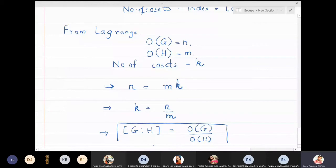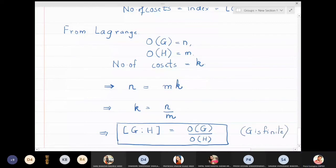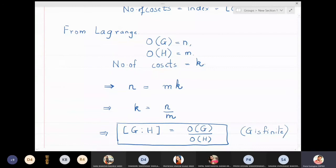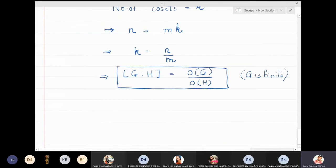This formula is used when G is a finite group. If the group is infinite, we do not use this formula. But does that mean if the group is infinite, the number of cosets is also infinite? That is not true. We will take a problem immediately to show that even if the group is infinite, the number of cosets or the index can be a finite number.